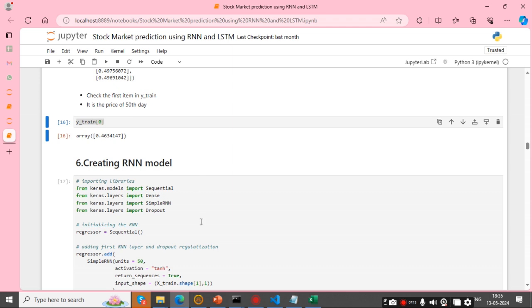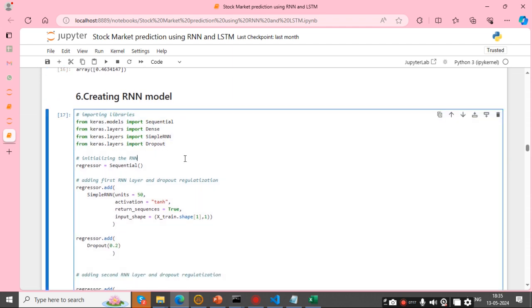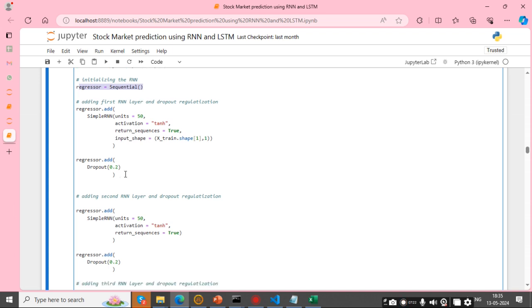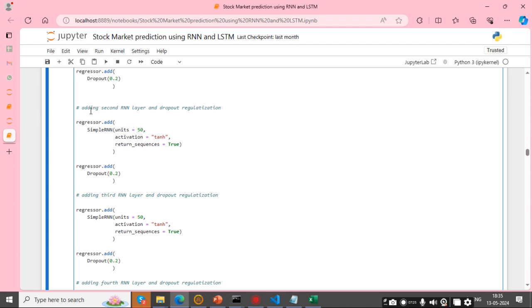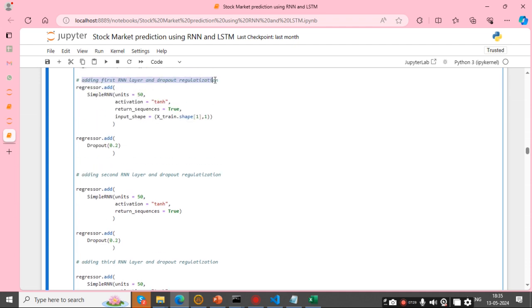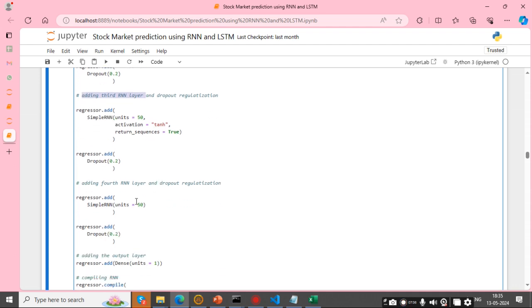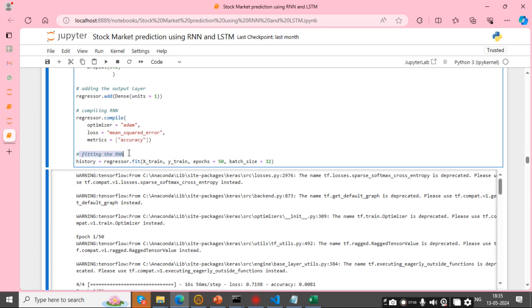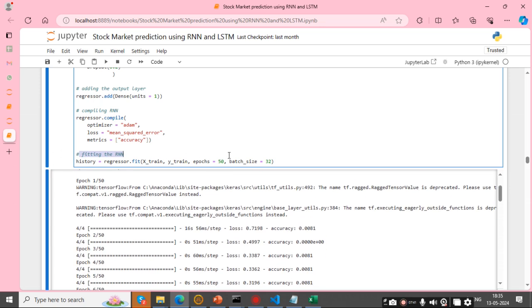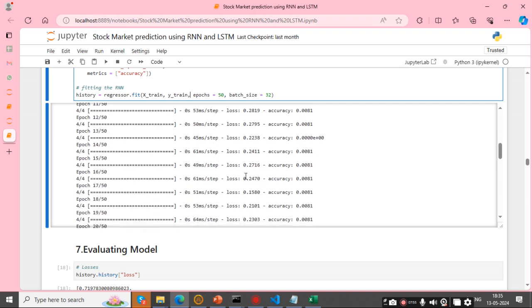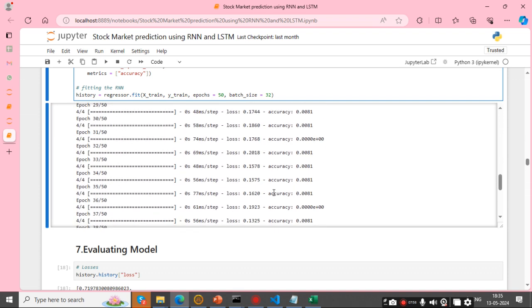First I am creating the RNN model. I import the required libraries and initialize the RNN. I add the first RNN layer, second RNN layer with dropout, and third RNN layer. Then I fit the RNN with x_train and y_train, with epochs set to 50 and batch size set to 32.